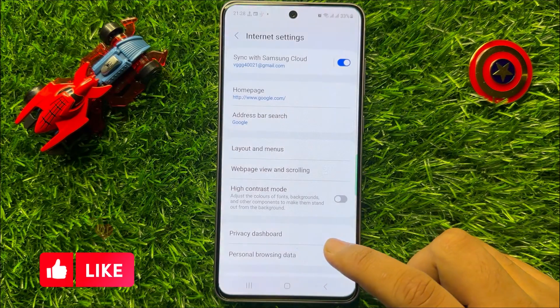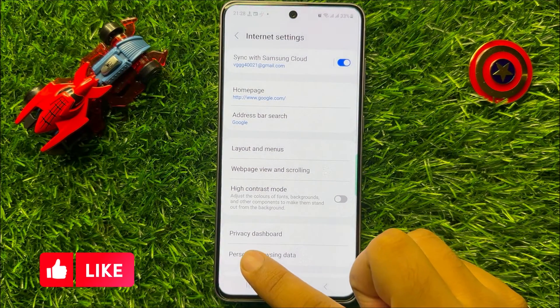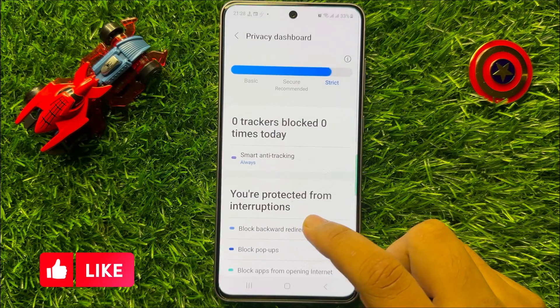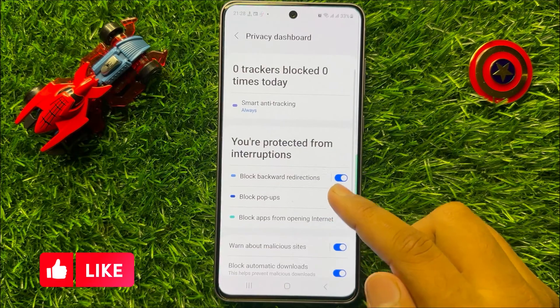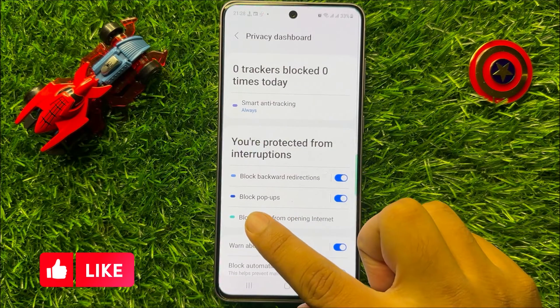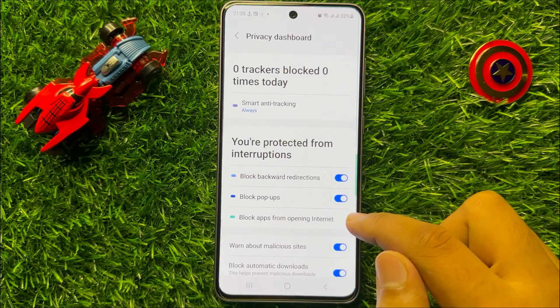Now in Settings, click on Privacy Dashboard, and here scroll down and then you will see a Block Popups button.